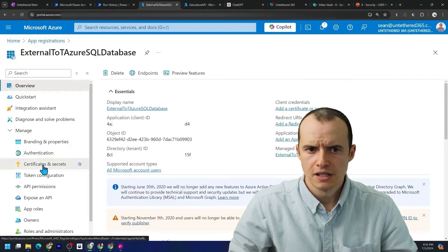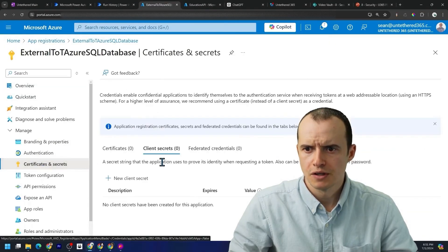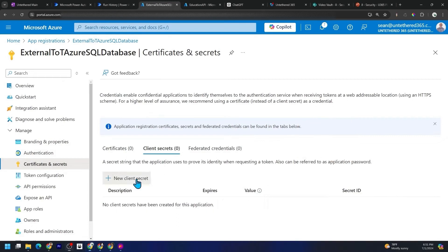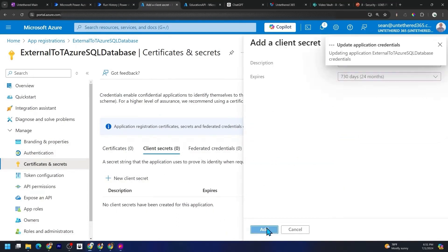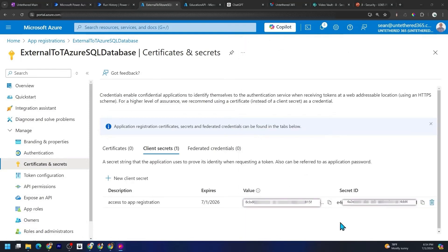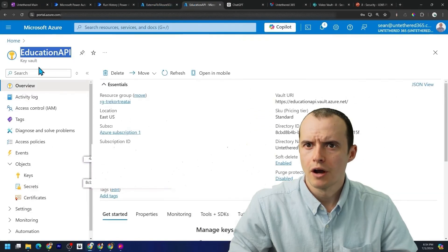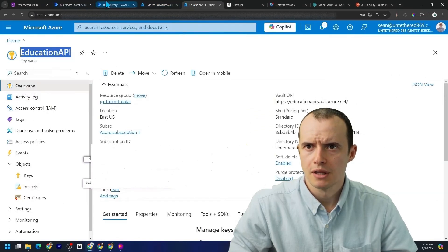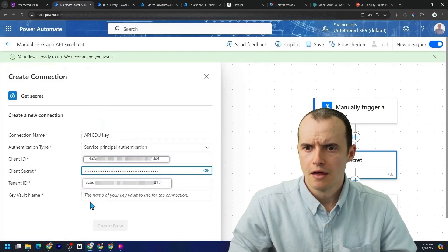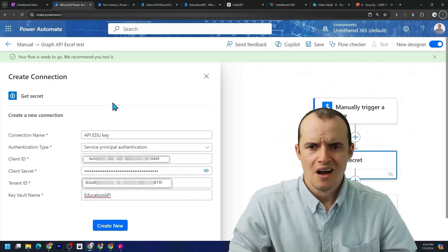Now the secrets, if we hop into certificates and secrets, I'm going to create a new client secret, set my expiration date, click add, and then make sure to copy this value that appears right here. And then for the name of the key vault, we're going to come up here and I'm just going to copy this and then throw it right into there.